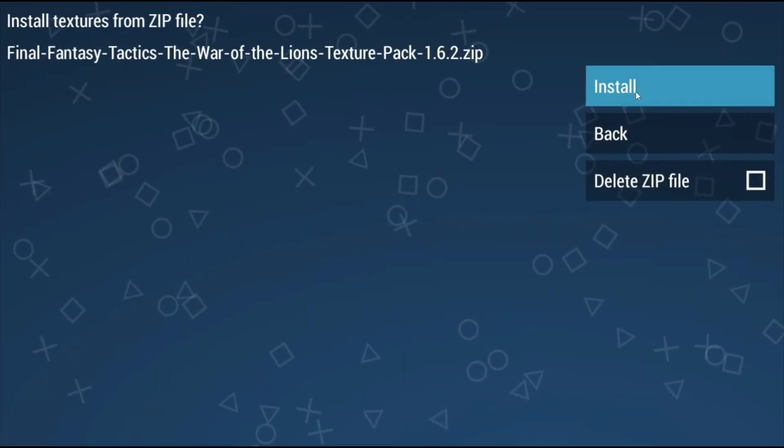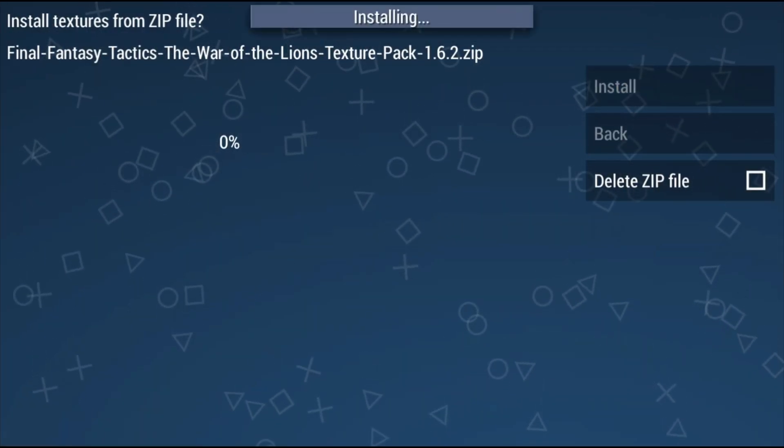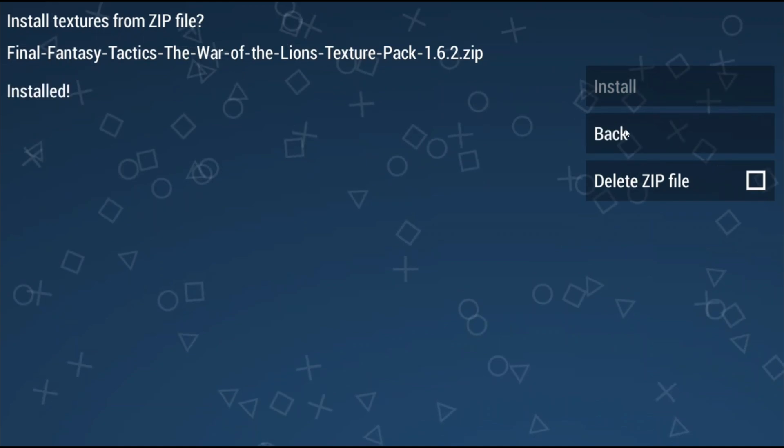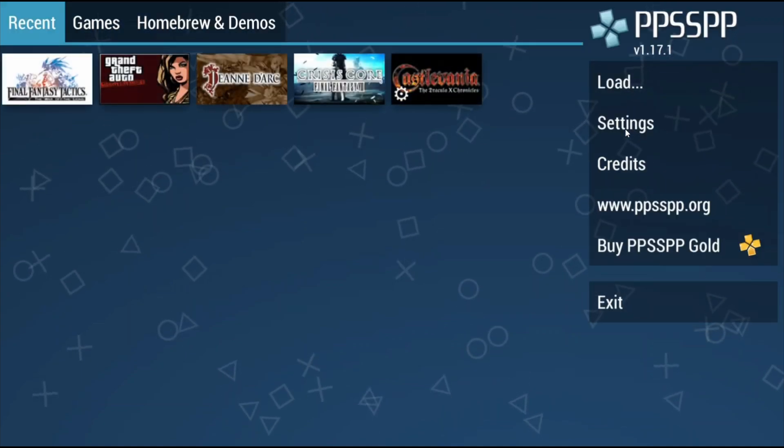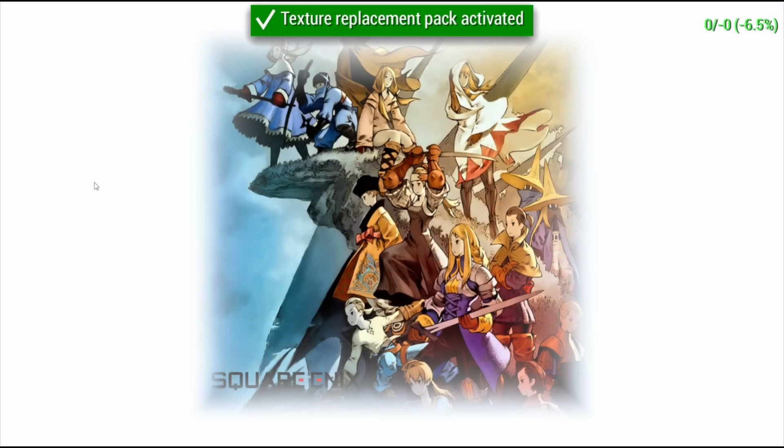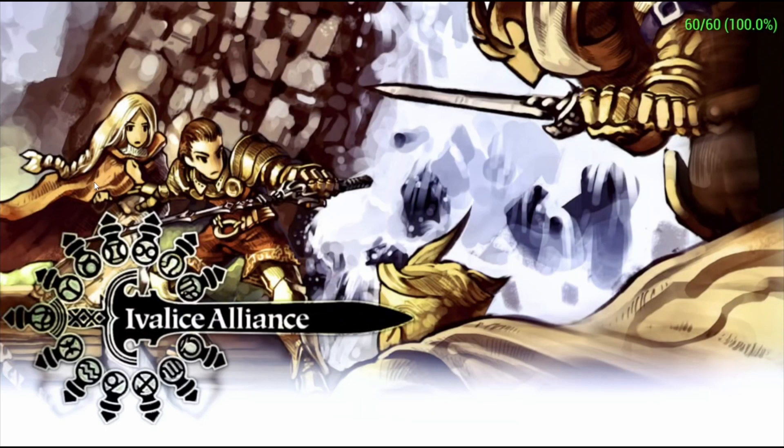Now in ppsspp click load on the right and then navigate to that zipped texture pack and select it. You can now click install and it's just going to take some time so be patient. Once it's done click back and open the game. You're going to see that it says texture packs activated at the top to let you know that it's working and you can now enjoy a high resolution Final Fantasy Tactics.